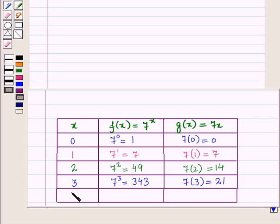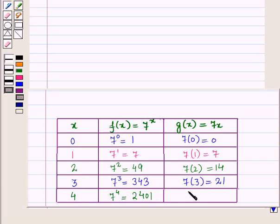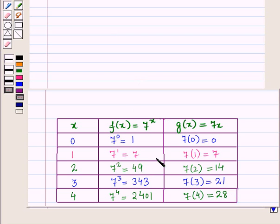When x is equal to 4, f of x is equal to 7 raised to power 4, that is equal to 2401, and g of x is equal to 7 into 4, that is equal to 28. So this is the required input-output table.